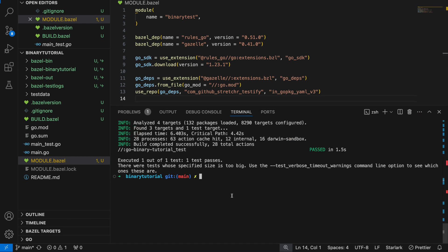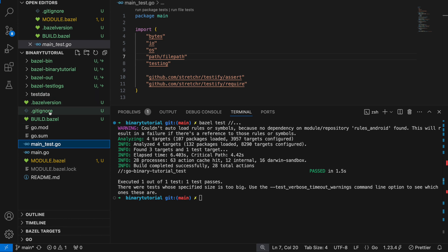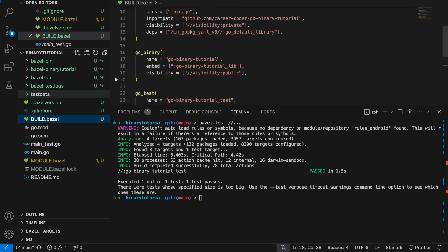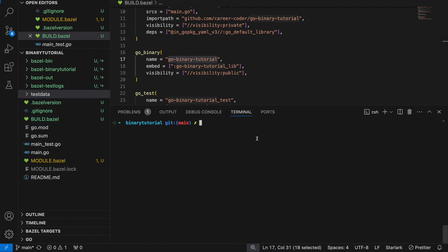Now if we run bazel test everything, the tests pass. This is really nice because these aren't simple tests. These are tests that are reading run files from the test data package and they're correctly building them.